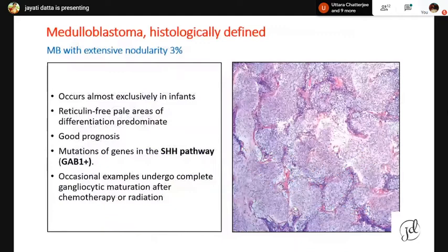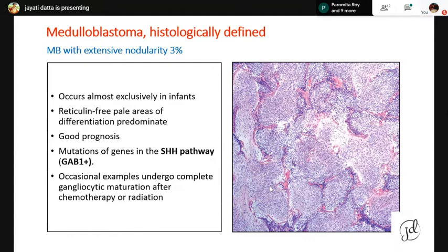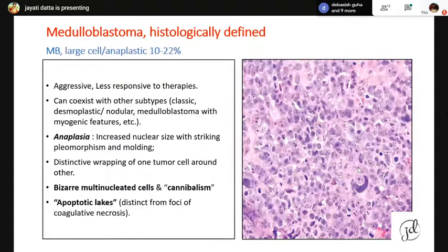Medulloblastoma with extensive nodularity (MBEN) also occurs almost exclusively in infants. Here the reticulin-free pale nodules predominate — they are back-to-back with very little cellular area in between. These also have good prognosis and mutations in the sonic hedgehog pathway, making them positive for GAB1. In the setting of post-therapy biopsy, occasional examples can show ganglionic maturation, and ganglioglioma/neuroblastoma needs to be differentiated in those cases. The fourth category is the large cell anaplastic variety.